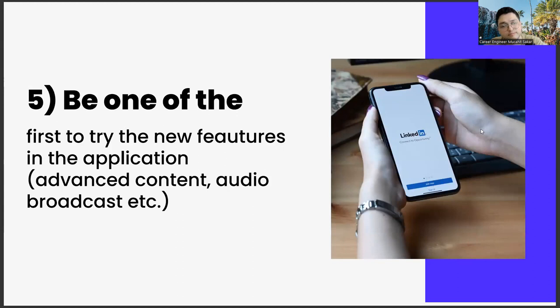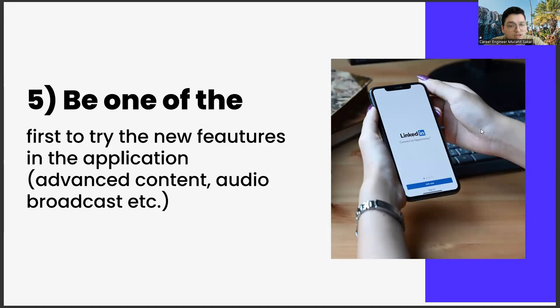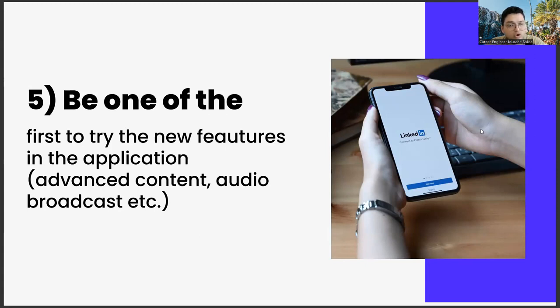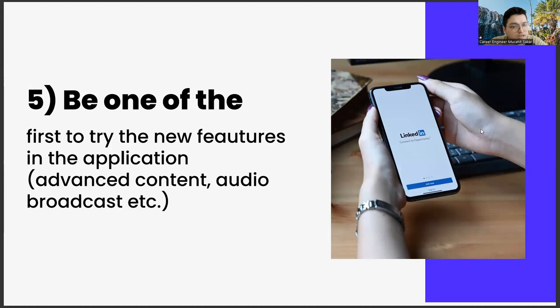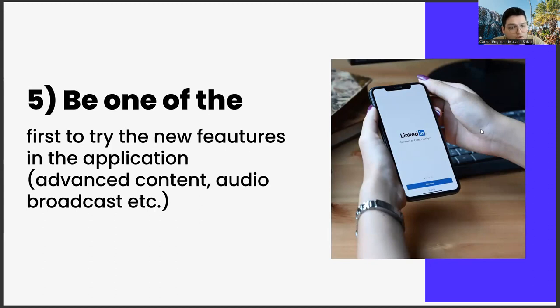The last one, be one of the first to try new features in the application, advanced content, audio broadcast, etc. The last item we will talk about in this video is to be one of the first to try out the new features. What are these? Such as sound-based broadcast rooms, feature content, preparing abilities. We can explain this as follows.